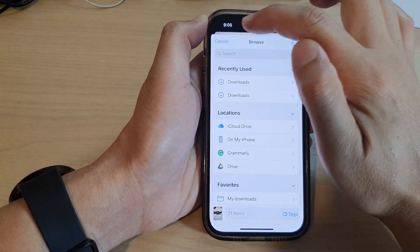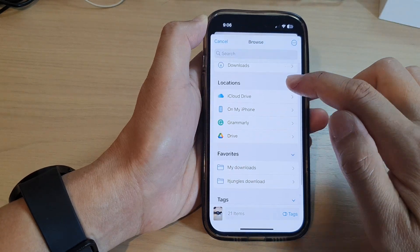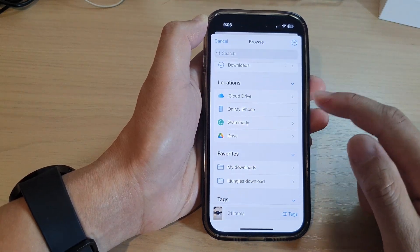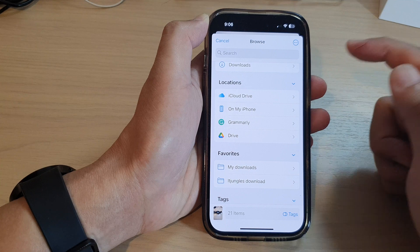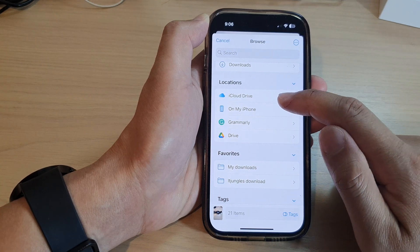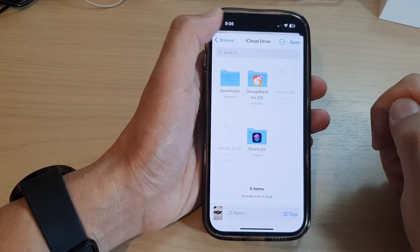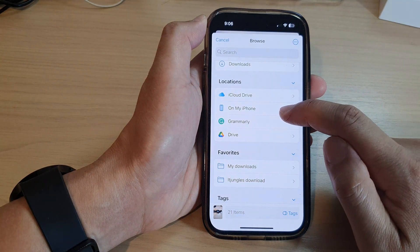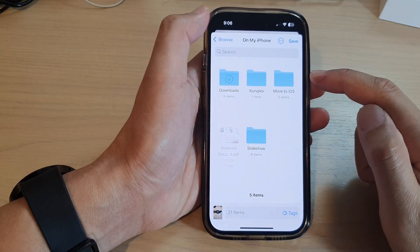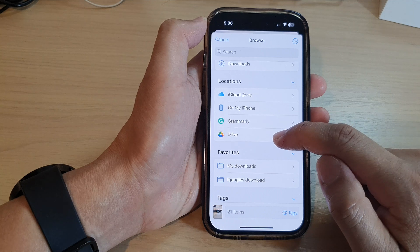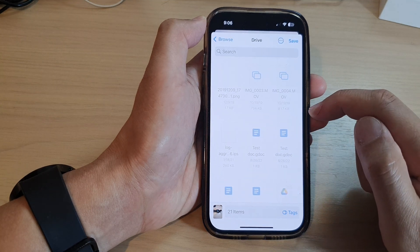In here you can see it shows locations. Now you can choose where to save the files to - you can save it to the iCloud Drive, you can save it to your iPhone in a different folder, you can save it to Google Drive.